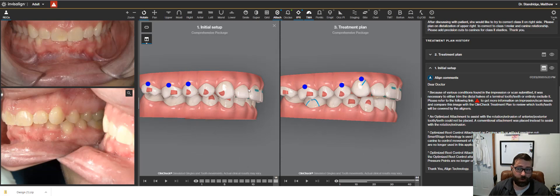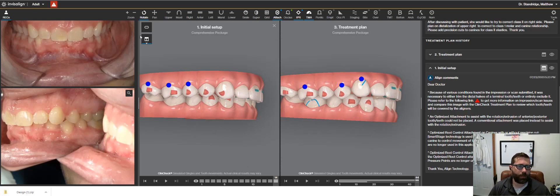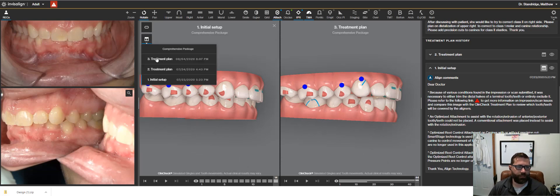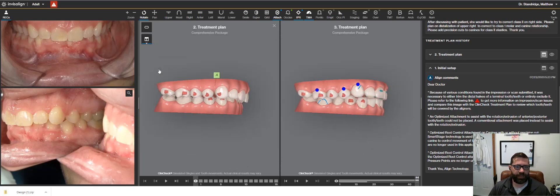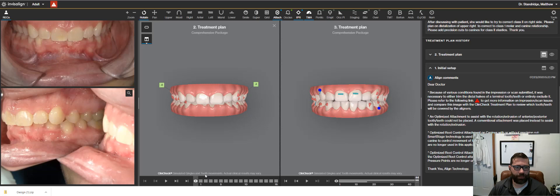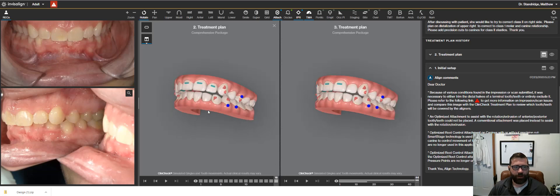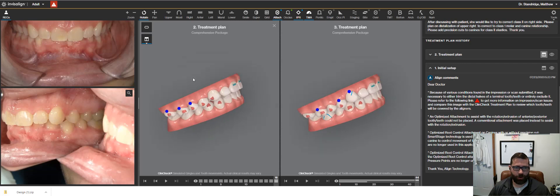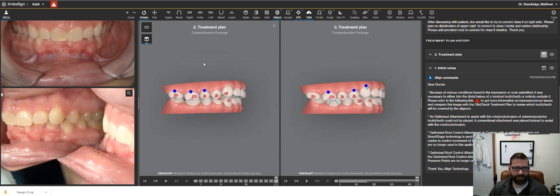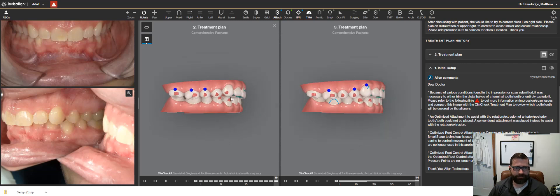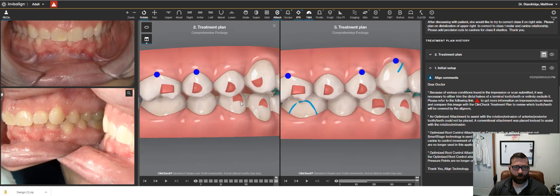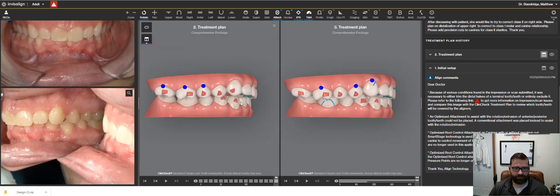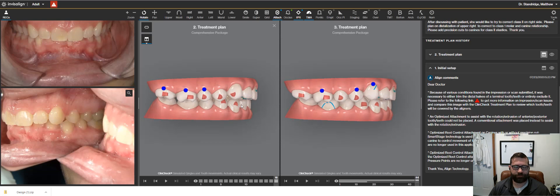So I went through a couple of clinic checks and we opened the bite more here, we opened the bite more, but it left her with even more overjet, right? After I asked to go to a zero millimeter overbite, the overjet was excessive.